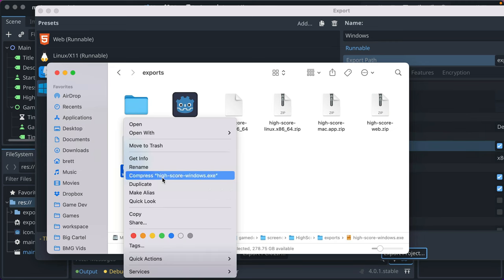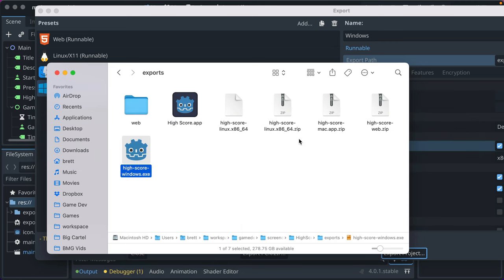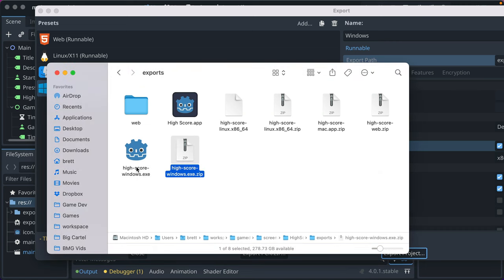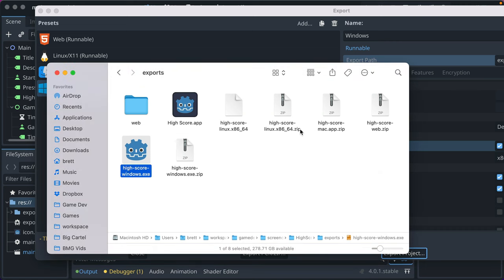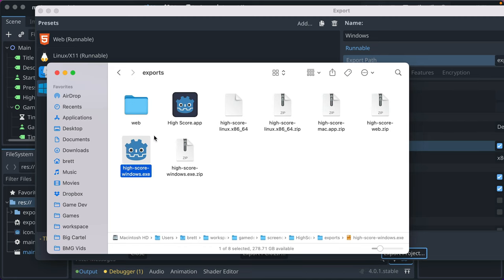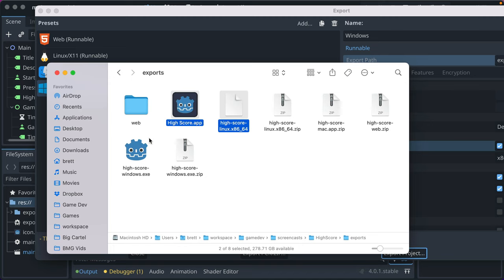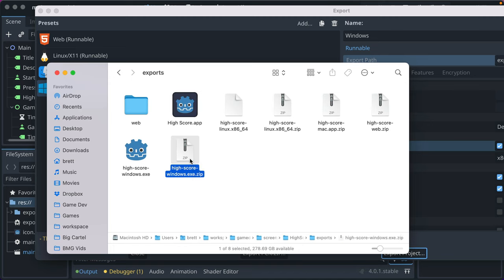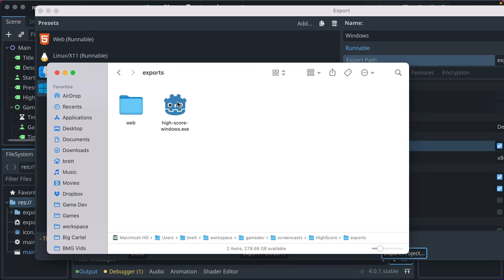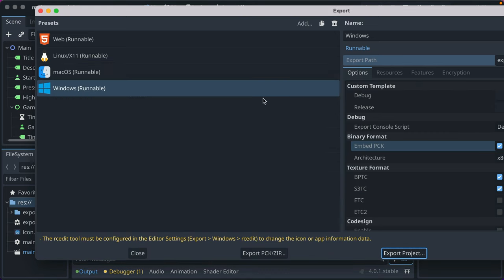Then you could take it and you could compress it. And setting it to export to a .zip directly from the Godot export, I found doesn't work with Windows on Mac. There's some weirdness. So I always just export it to the file it needs to be. And then I do the zip separately. Whoo. All right.